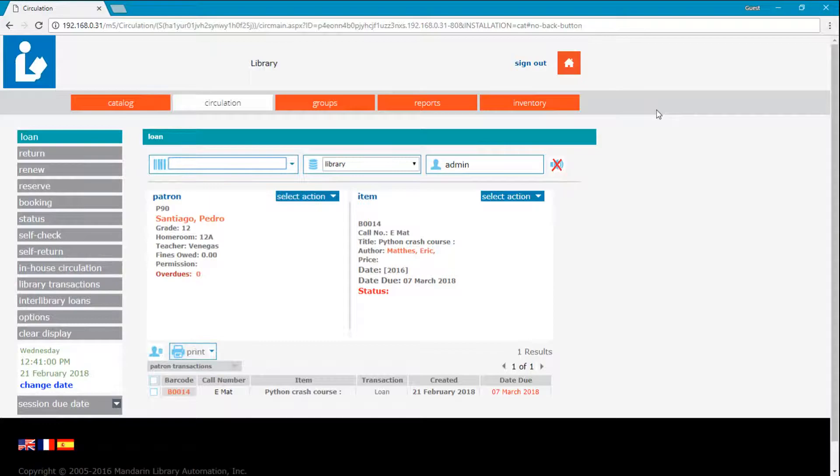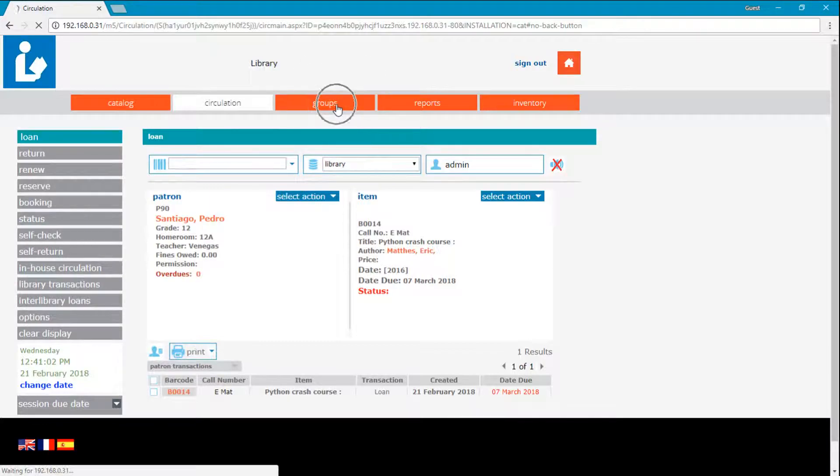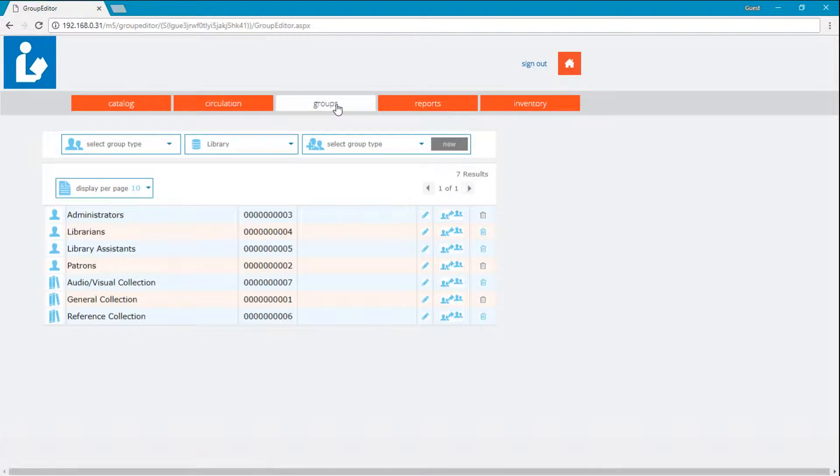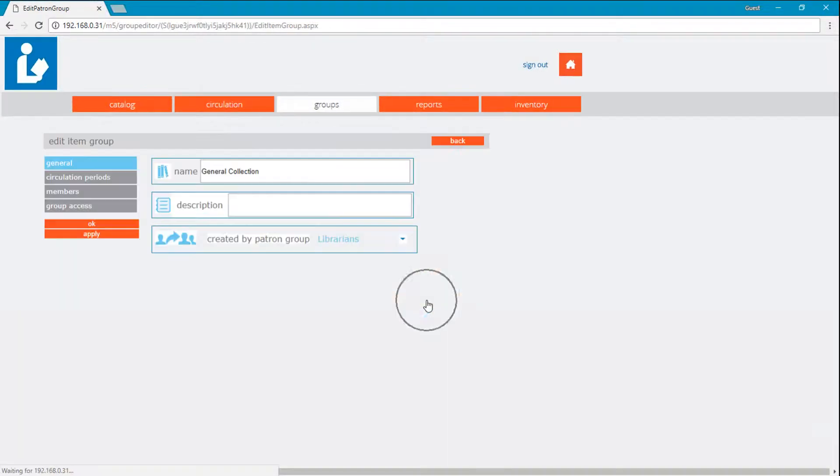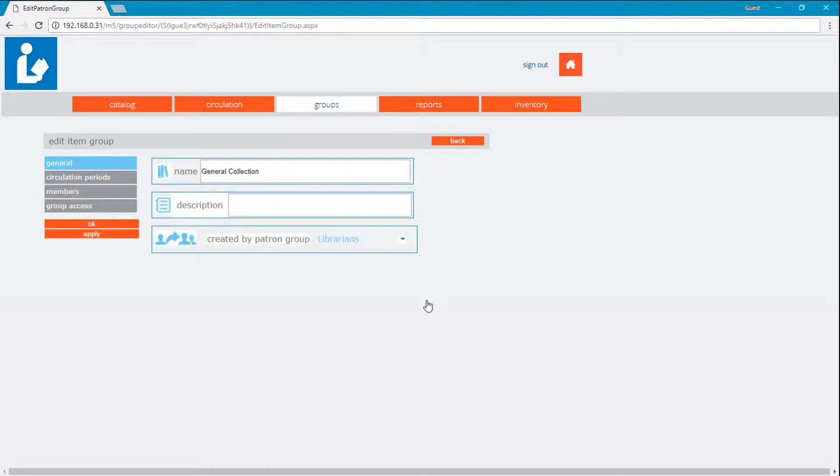Now if we go to the groups, we can view the properties for the general collection group. And we can see here the members as well as circulation periods.